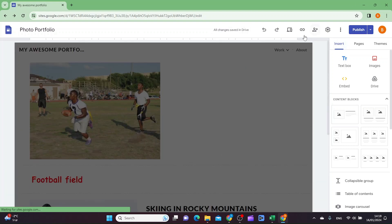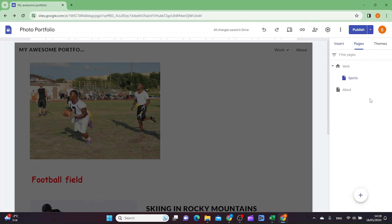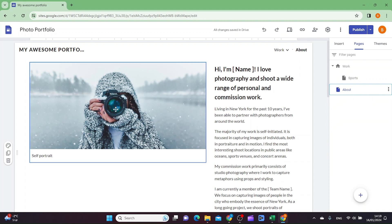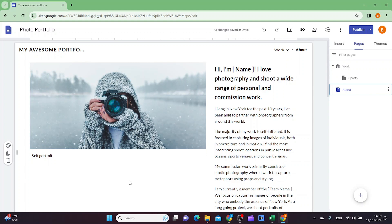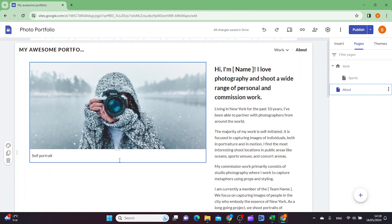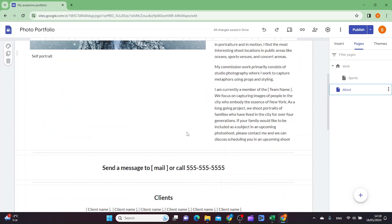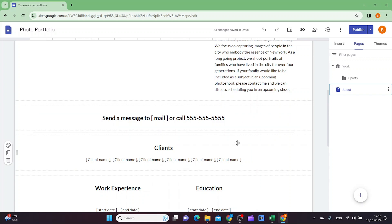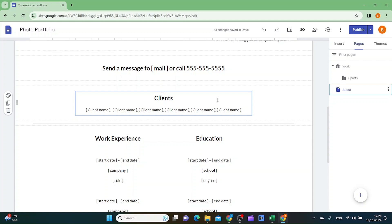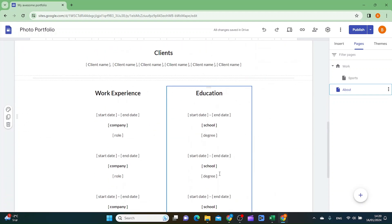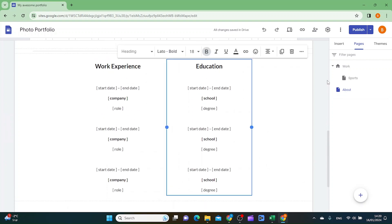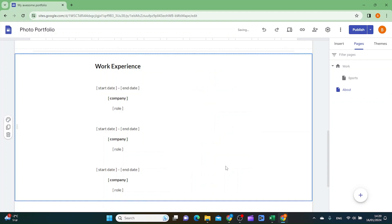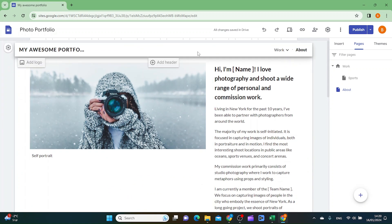The last thing I want to show is how to edit the About page. Click the about page — it's really nice to have one on a portfolio website. You can edit the text, put in your self-portrait or another image, add your email and phone number, client testimonials, work experience, and education. If you don't want a section, click it and click the trash can to remove it.